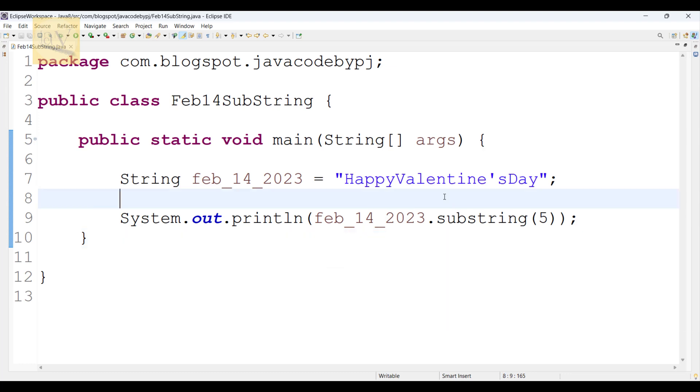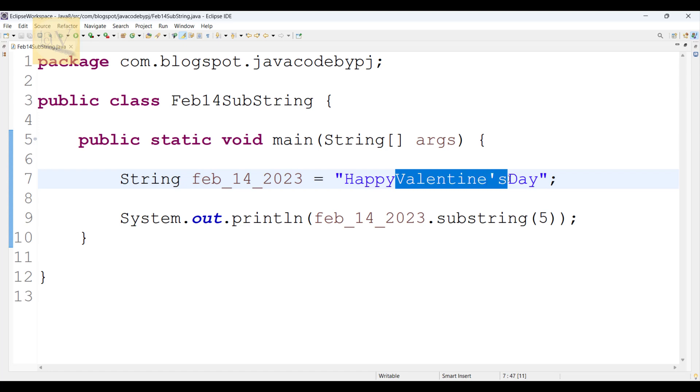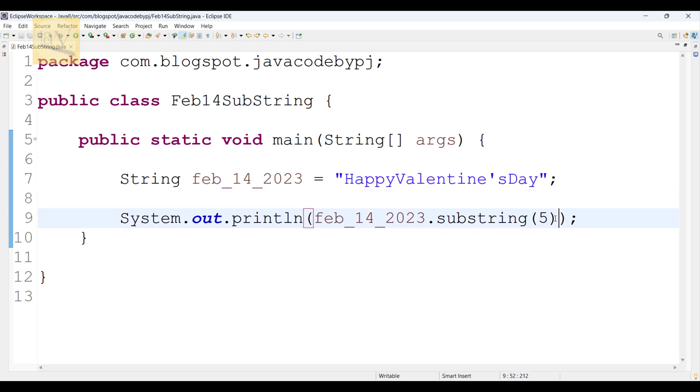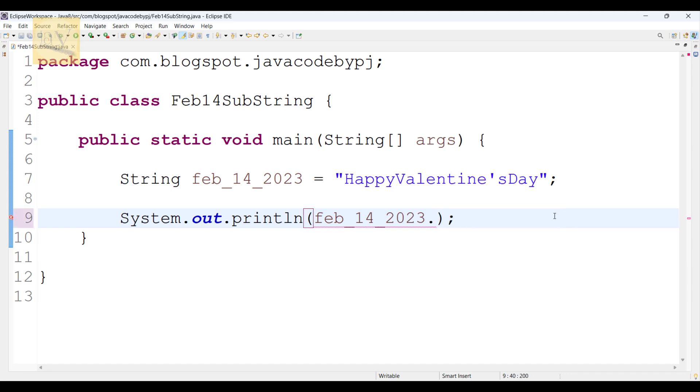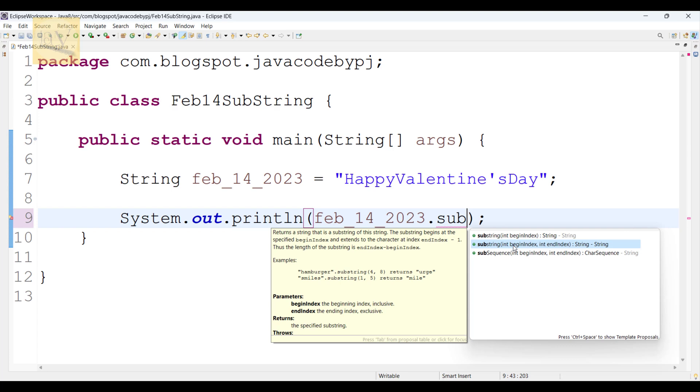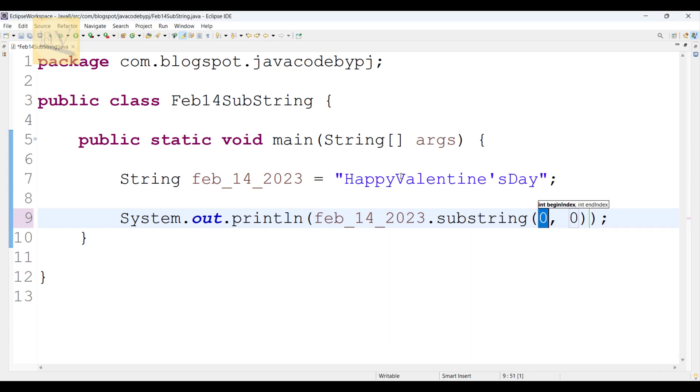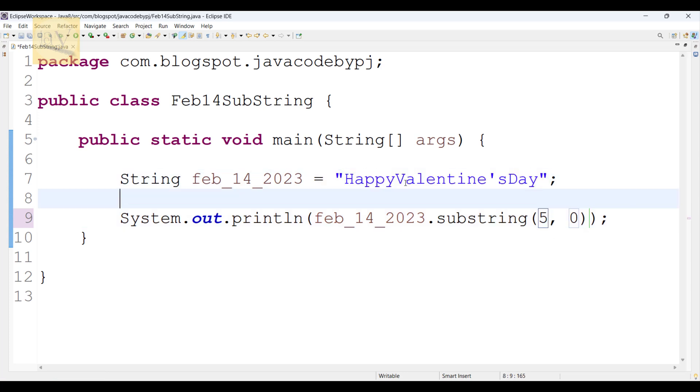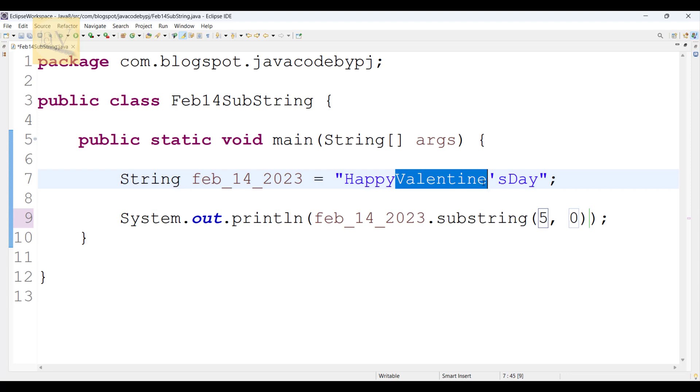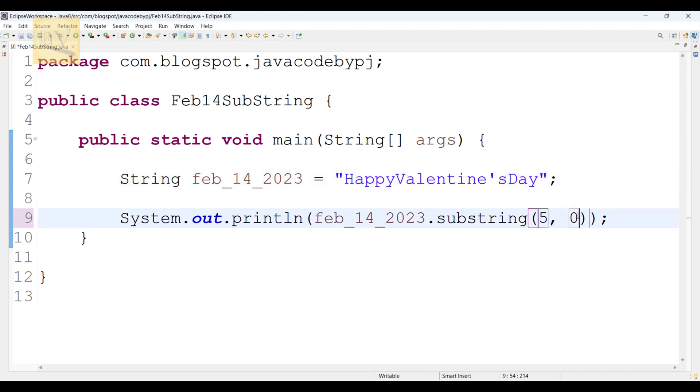Now what I want exactly: I don't need this Day, only Valentines I need. So for that, what will you do? I am going to use another method, the overloaded method substring. Observe, substring int beginIndex, int endIndex. This is 5th index. V is 5th index in this string. Now observe: 5, 6, 7, 8, 9, 10, 11, 12, 13, 14, 15. Till S it is 15, but string ends with minus one, so I am going to use 16 here.